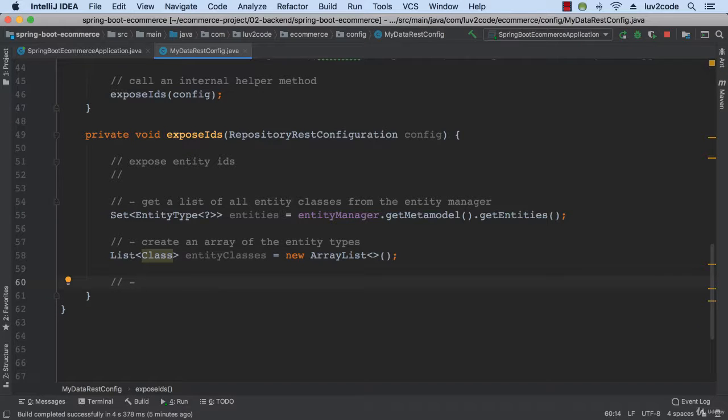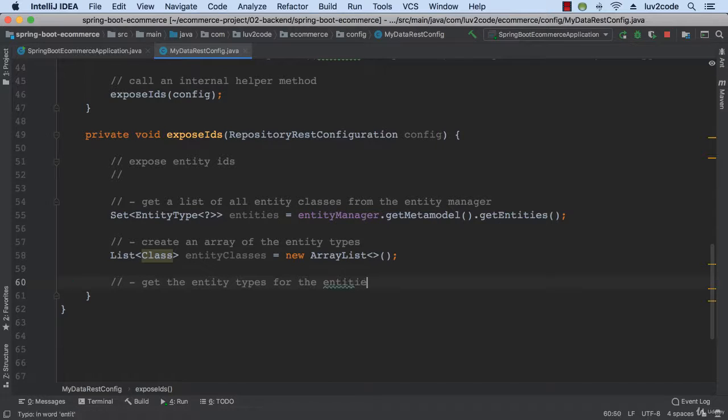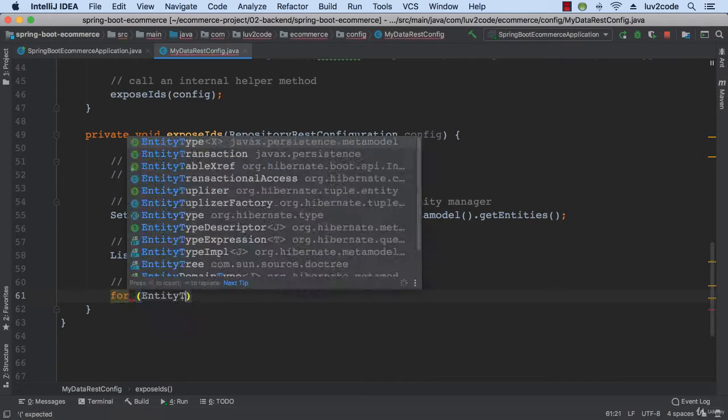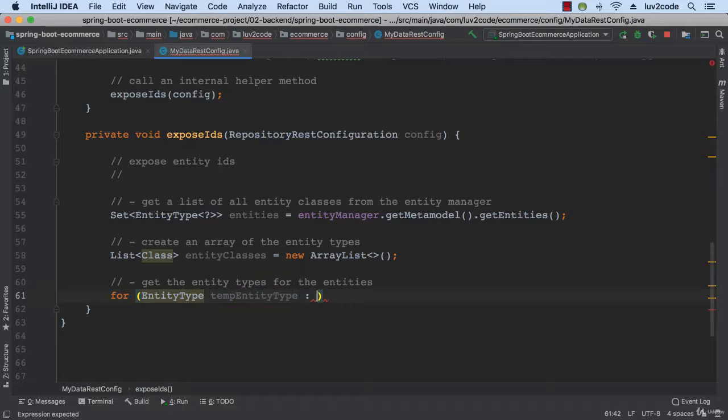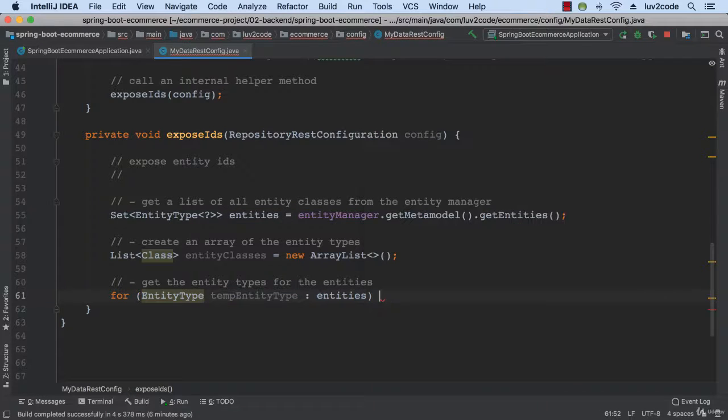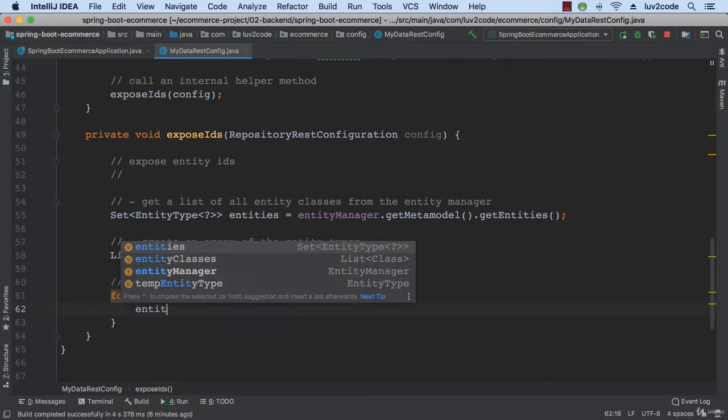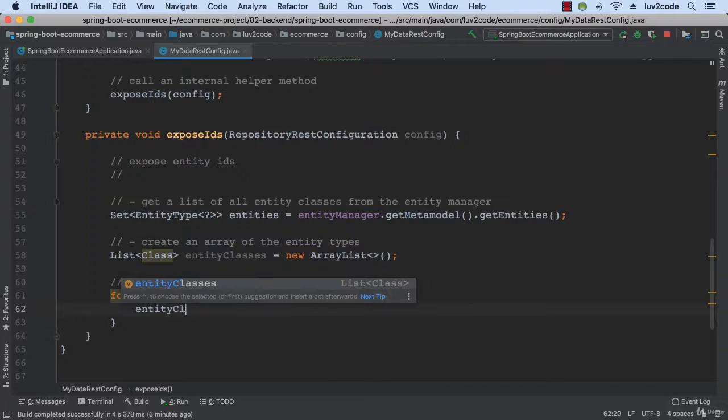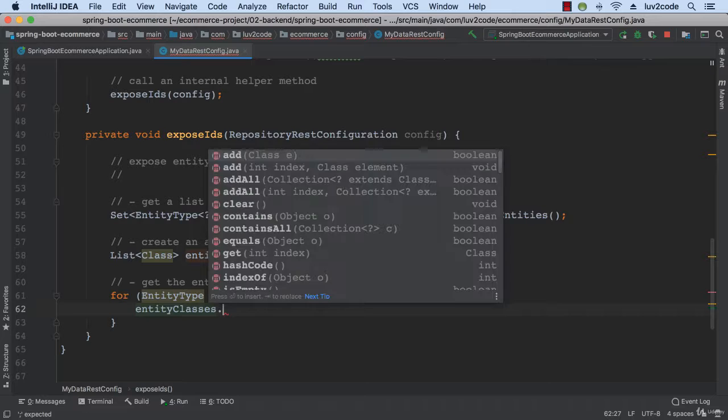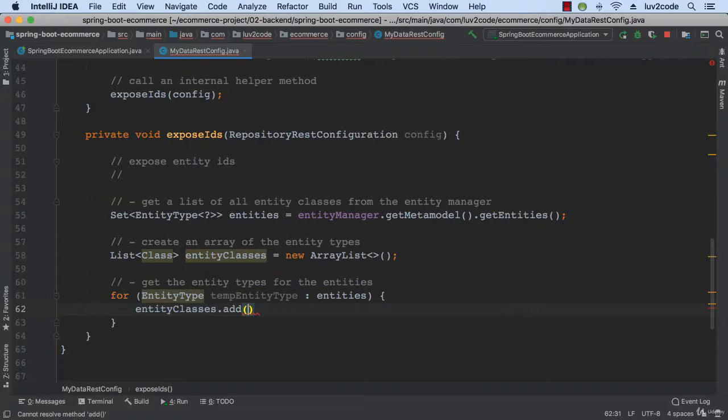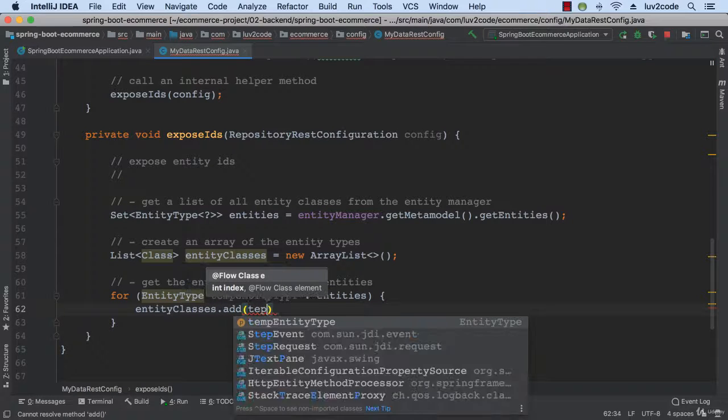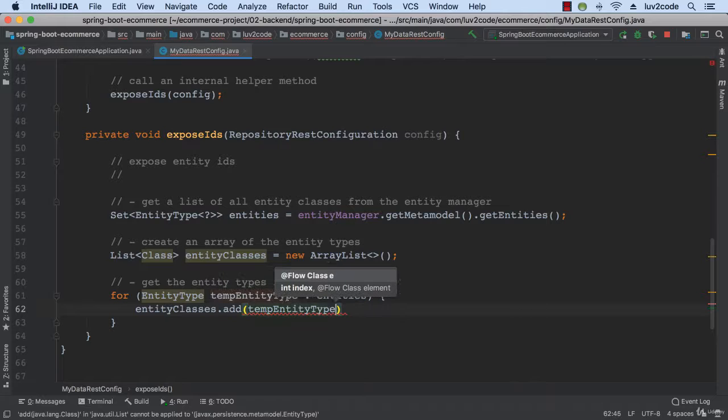So then we'll go through and we'll get the entity types for the entities. So I do a for loop and I loop over those entities. So then I simply use EntityClasses.add and I give tempEntityType.getJavaType.